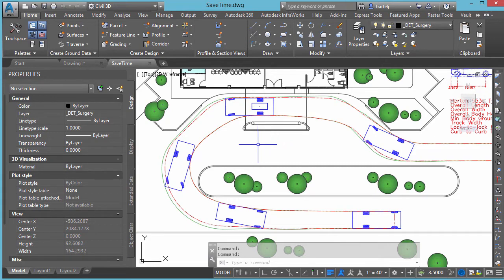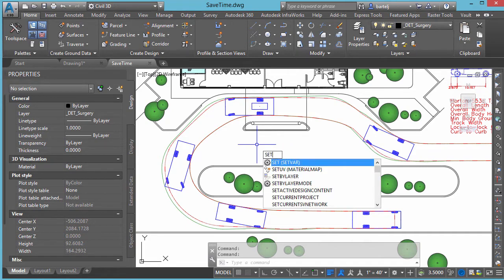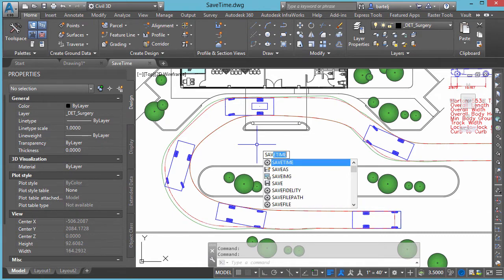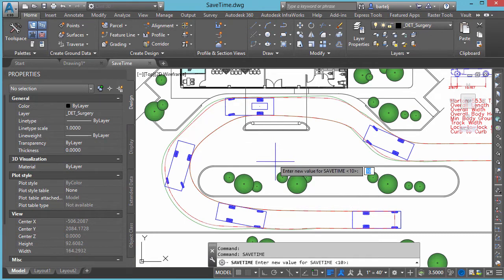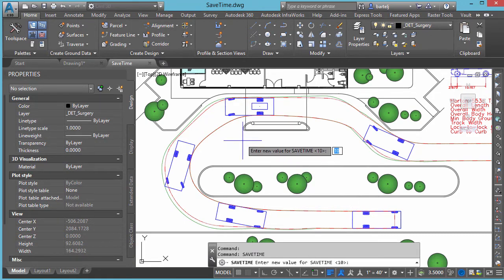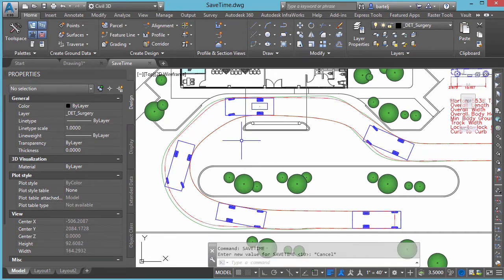The system has the ability to do what's called an auto save. The command we use to set this — it's more of a set variable — is called SAVETIME. We'll go ahead and type that in and grab it from the auto complete. By default when we work on the system, that value is generally set to 10 minutes, so it's automatically saving for us in the background.